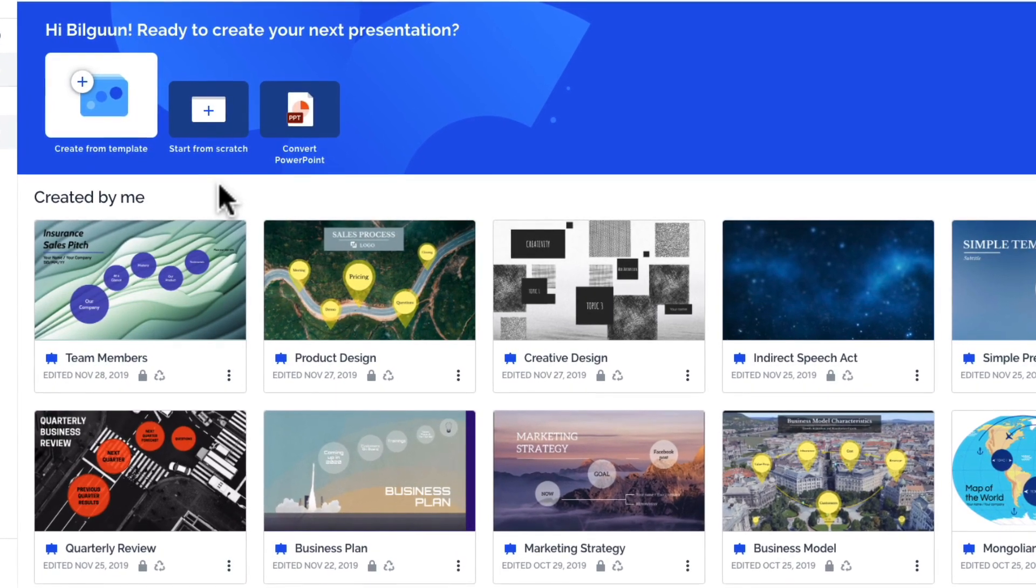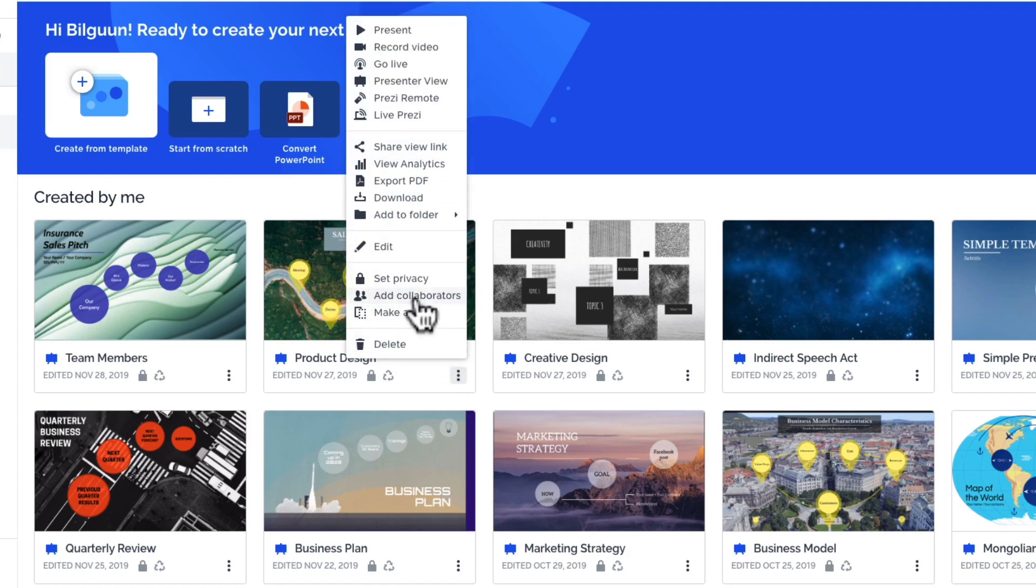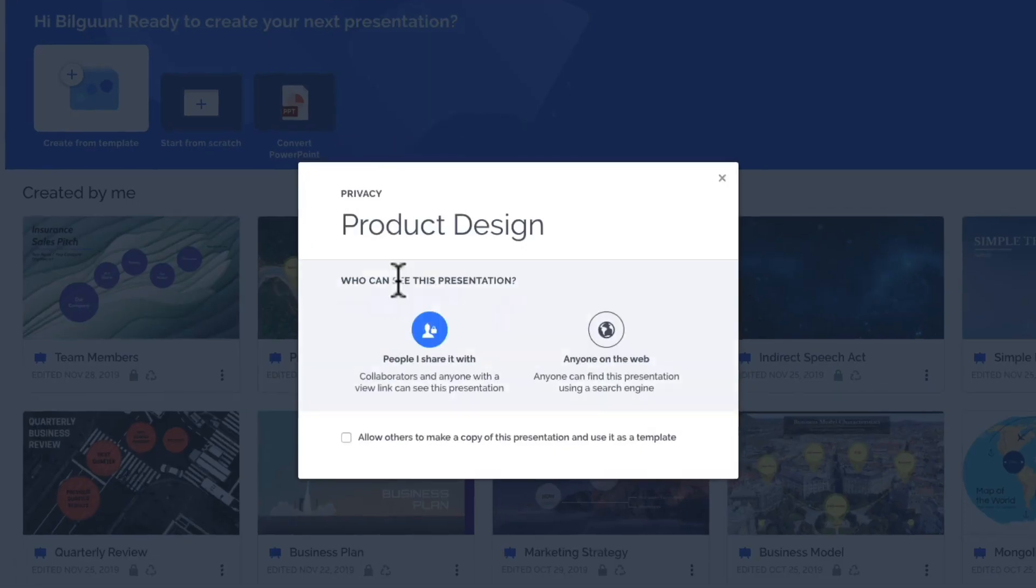To do this, from the dashboard, hover over any thumbnail, click the three dots and choose Set Privacy.